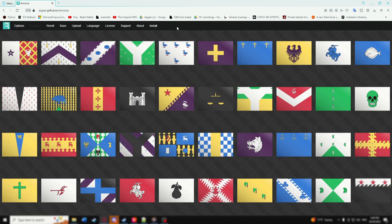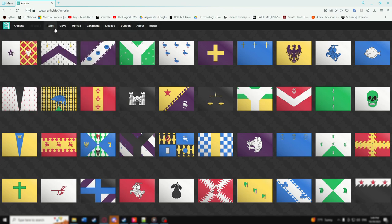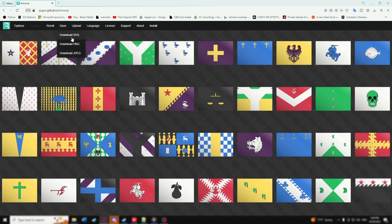You should first take a look at the buttons on the top bar — this is your main menu for the program. To quickly run through these: Reroll will regenerate the entire gallery you have, and Save will save the current gallery as either a single complete PNG or JPEG image.